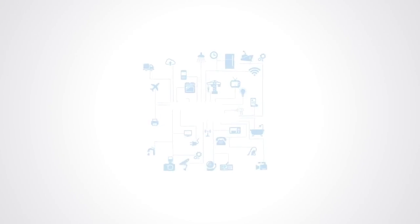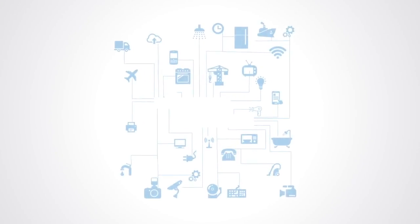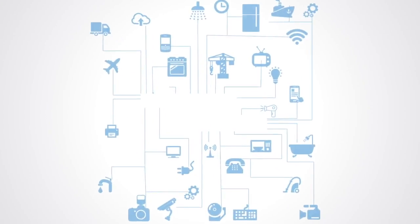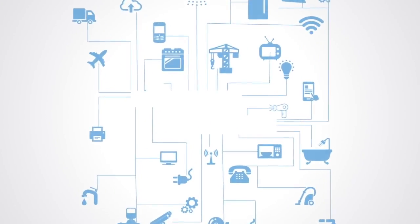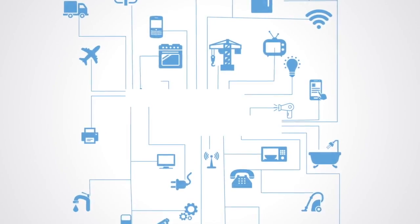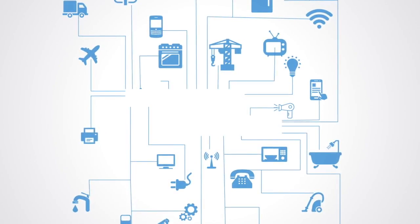As we move into this world of connectivity and networks, a new technology paradigm is emerging. It's called the Internet of Things, or IoT for short.